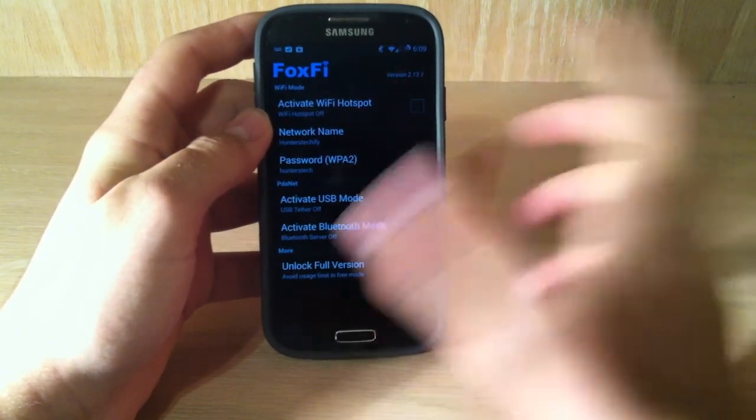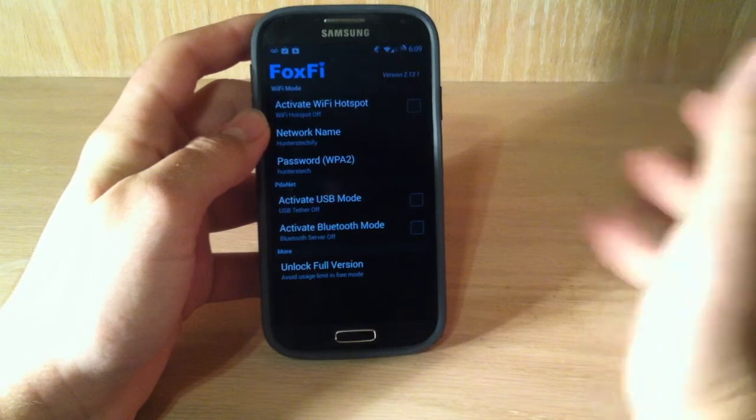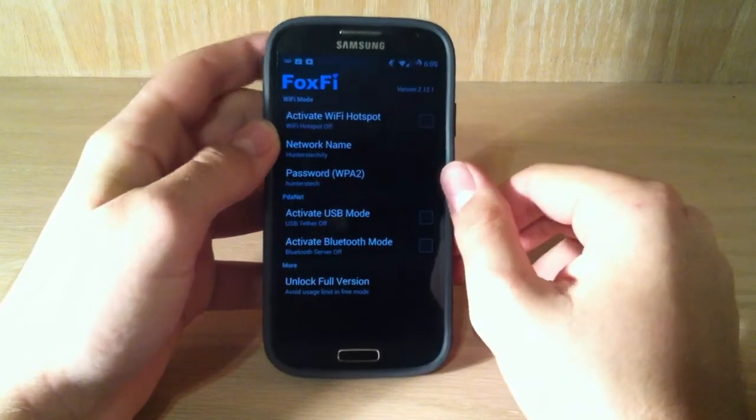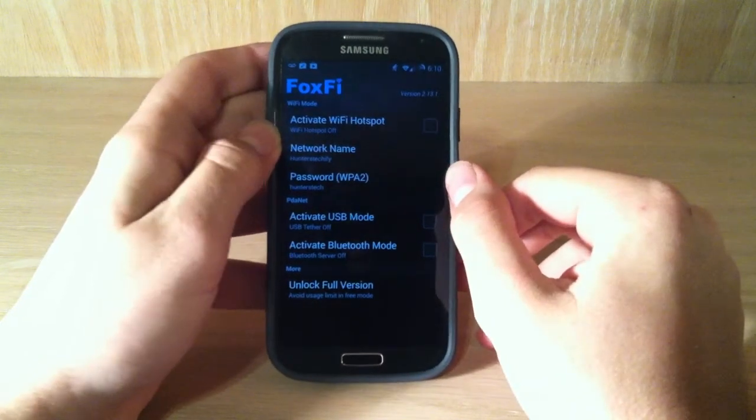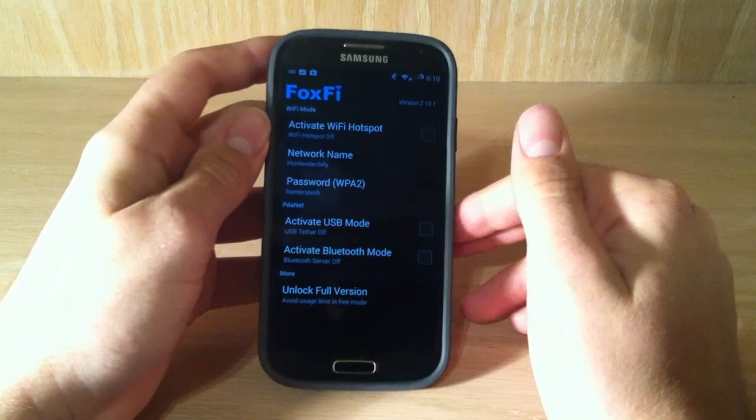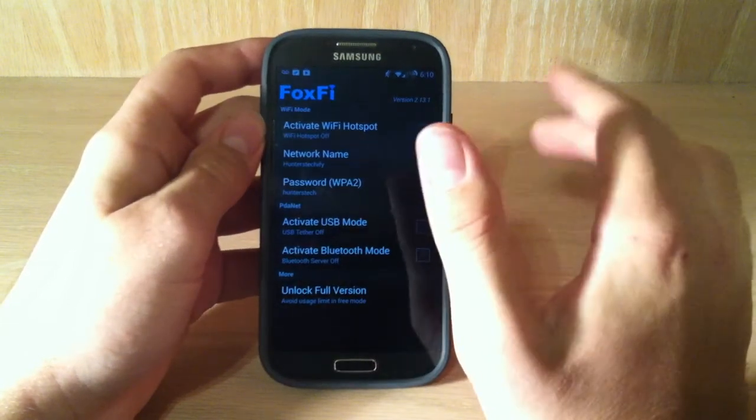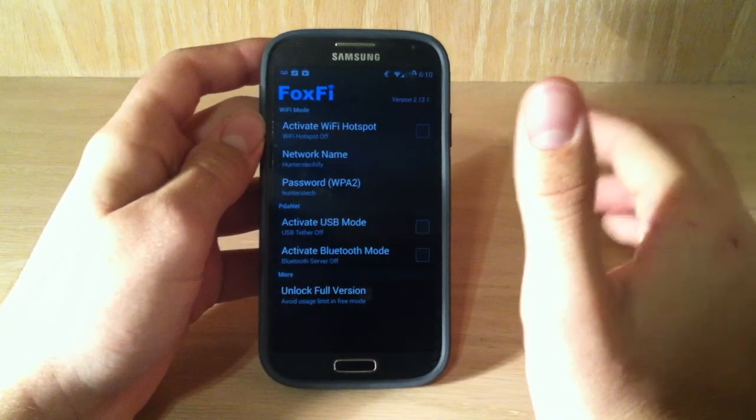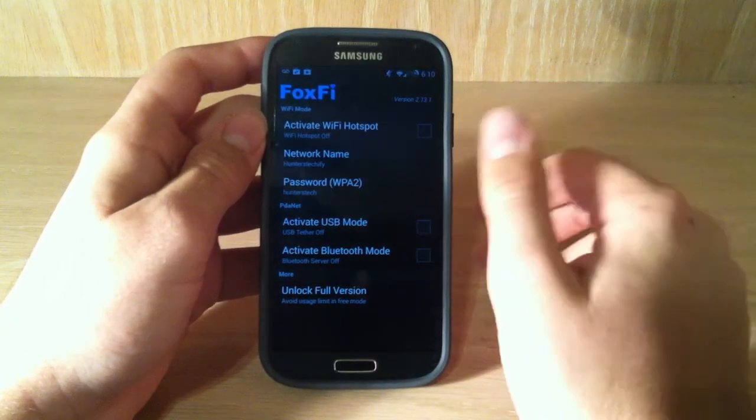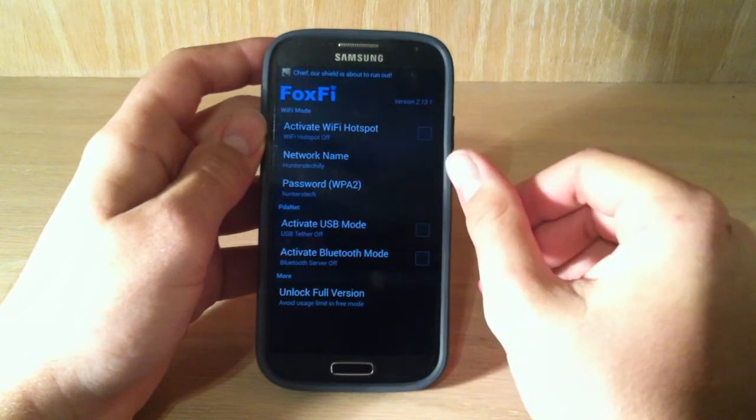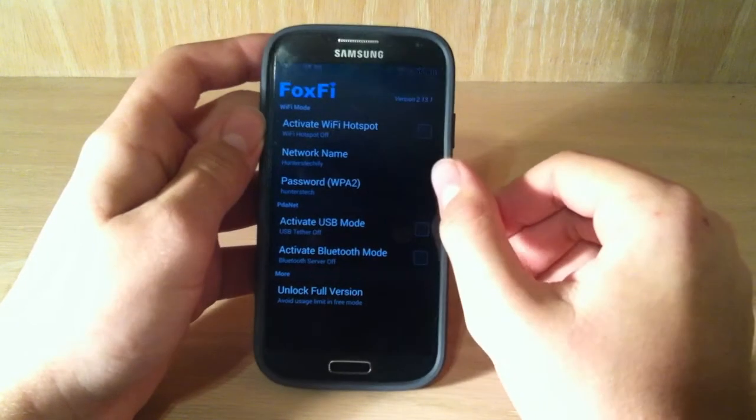Now, if you don't have unlimited data, this will actually use your data, so you're going to want to make sure, if you don't have unlimited data, to use this wisely, because this will eat up your data, and I don't have that much data. I have like 3 gigabytes, maybe. I don't know.